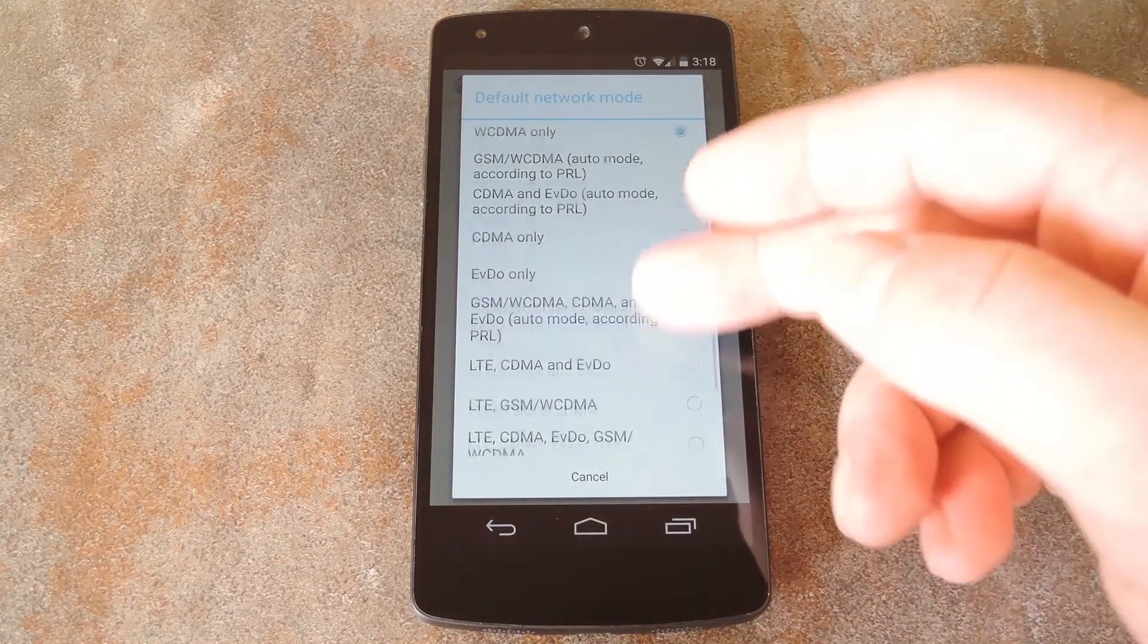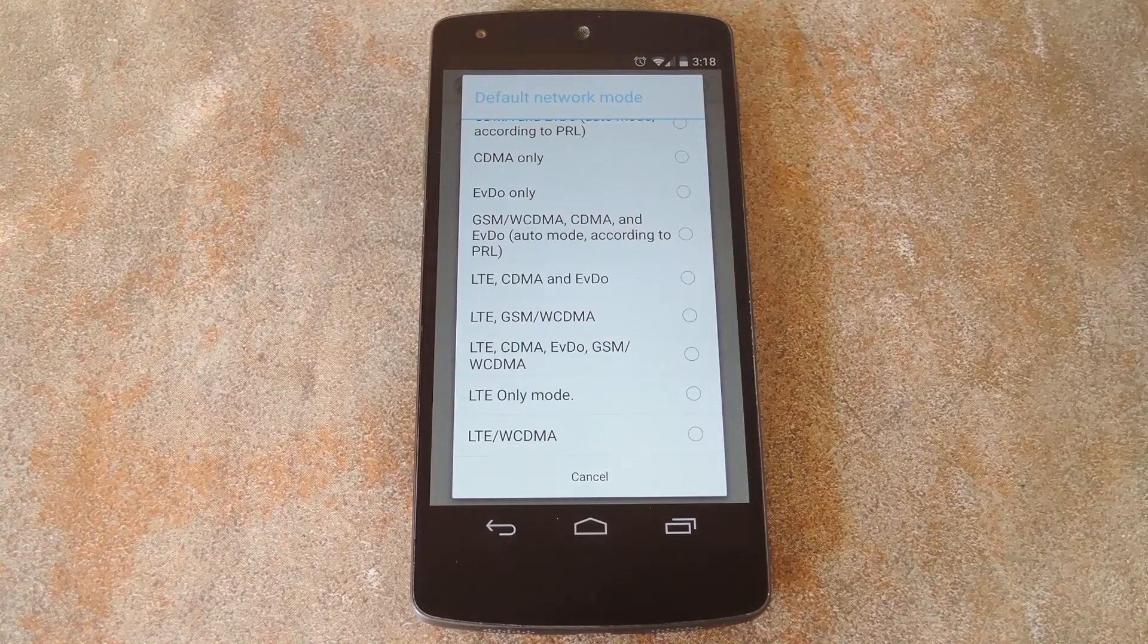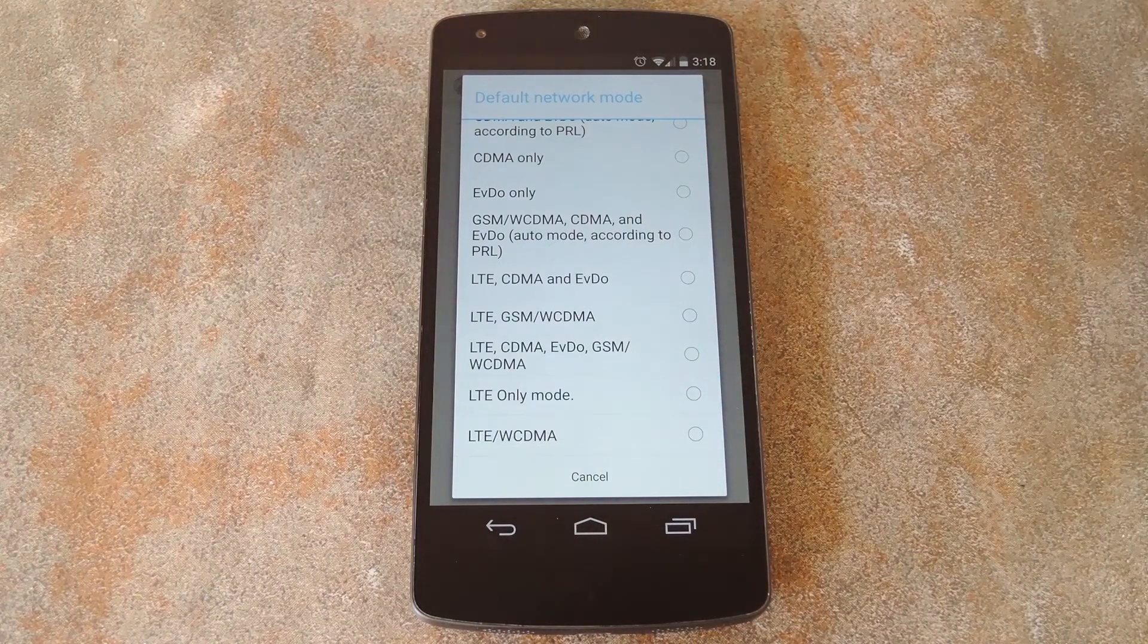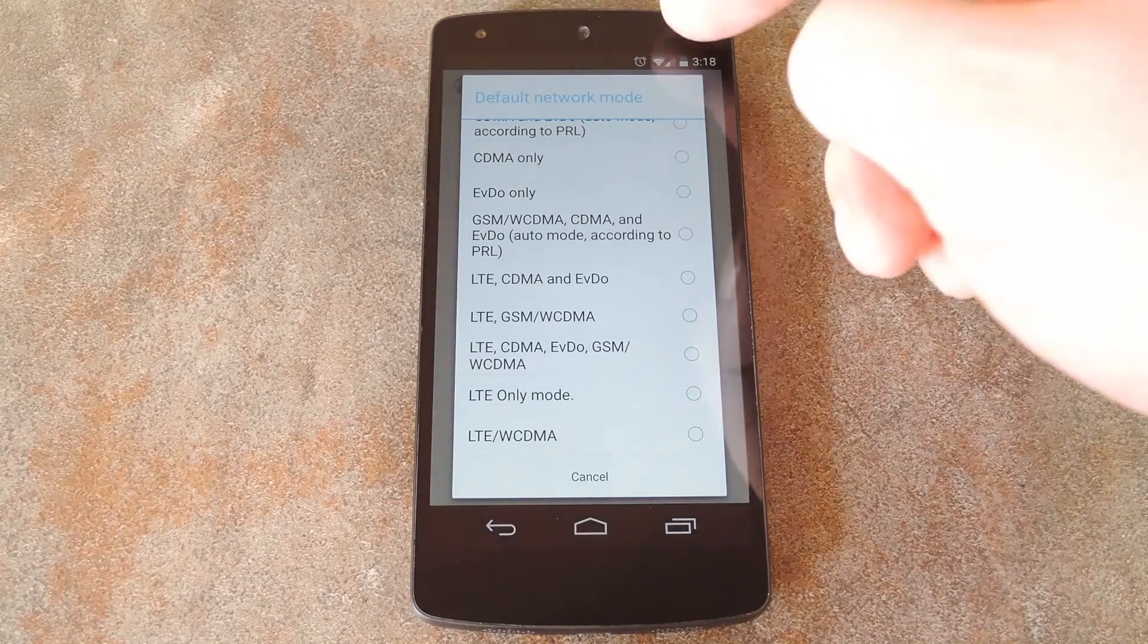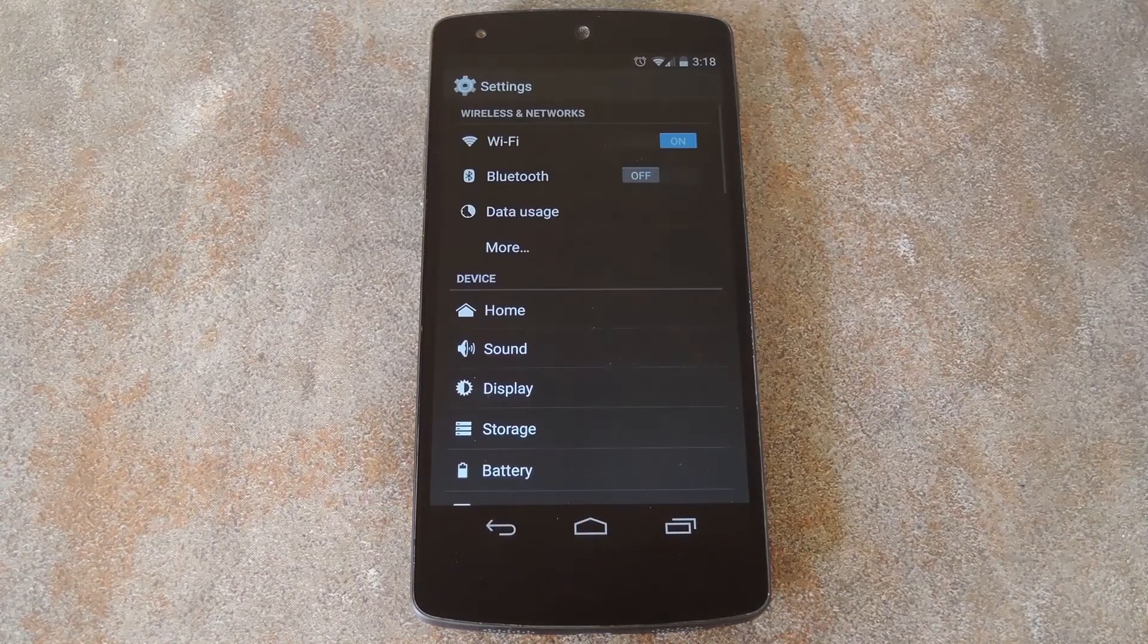Then you'll get a list of all the different types of connections. If you're unsure which of these your phone normally uses, you can look it up in the Android settings menu.